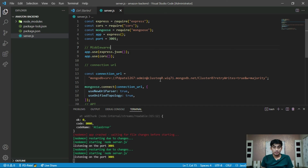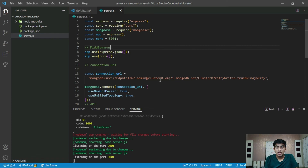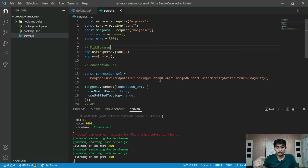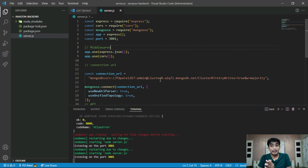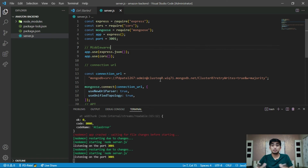So that's it guys. In this video we learned how to connect the database using Mongoose, how to create a simple API using Express.js, and how to run our Node.js project using Nodemon. If you like this video, please subscribe, press the like button, and share with your friends. Thank you for watching, guys.